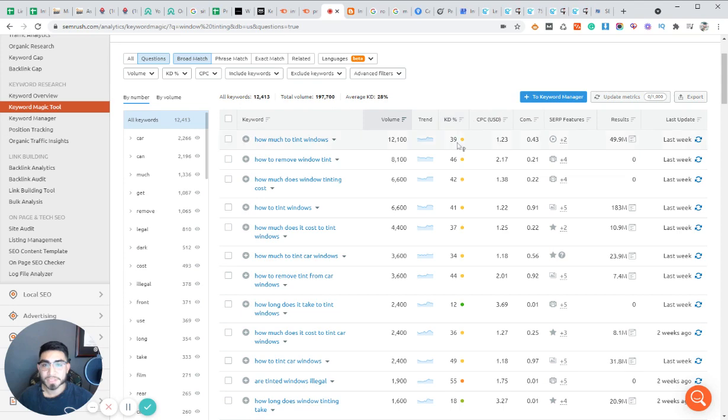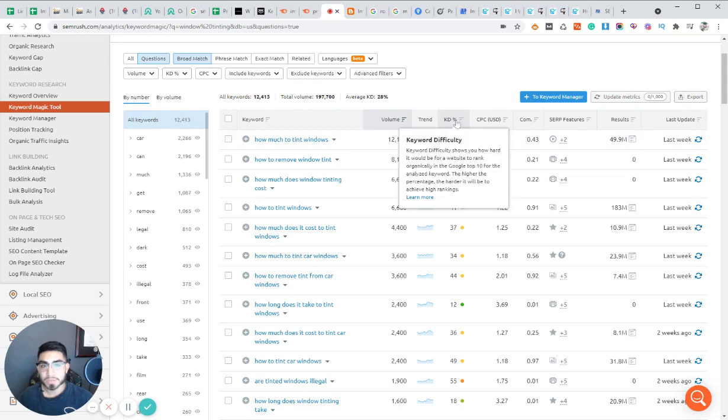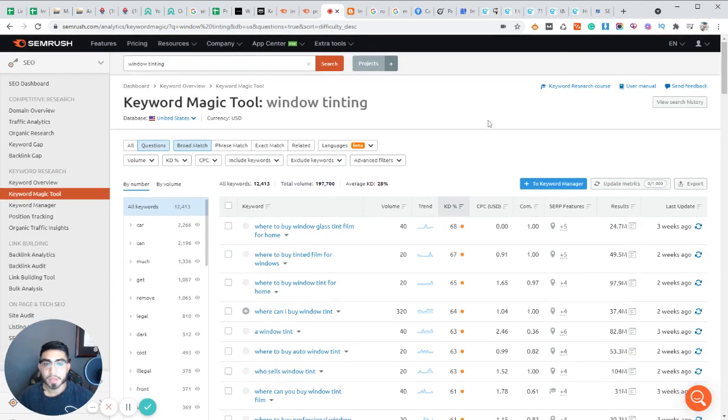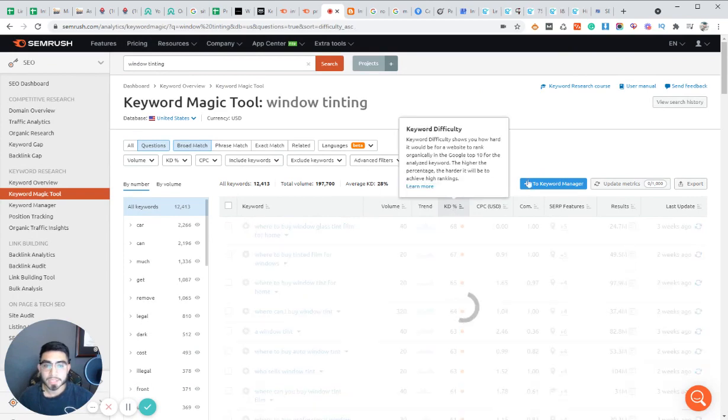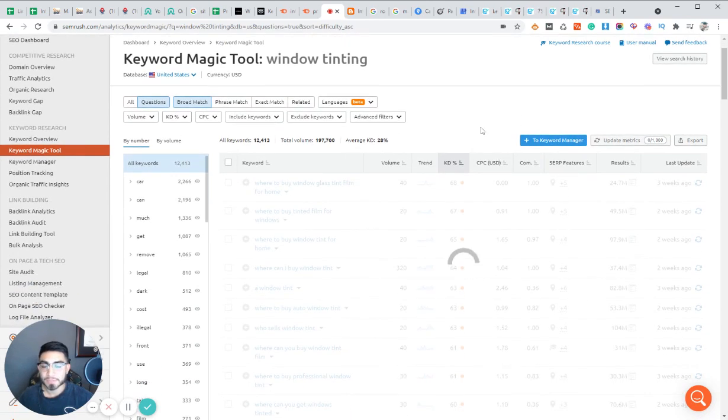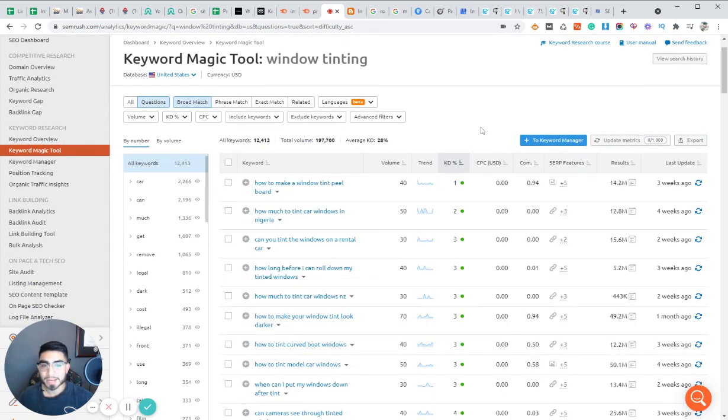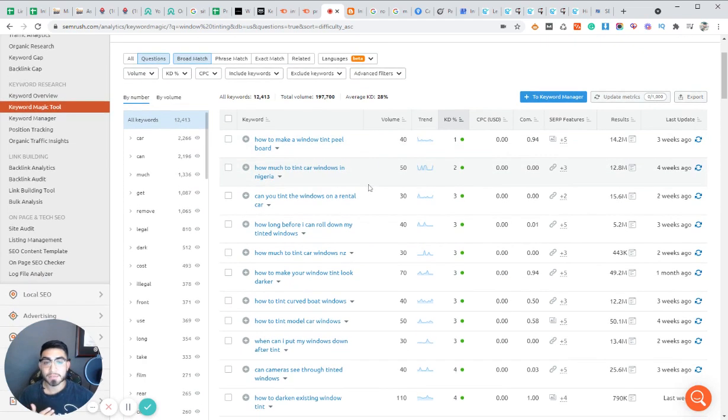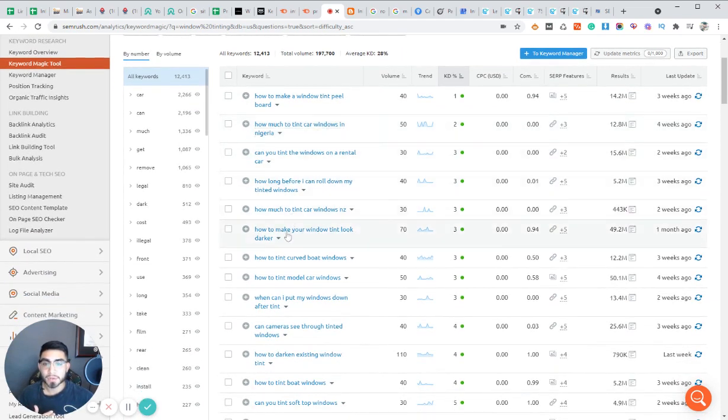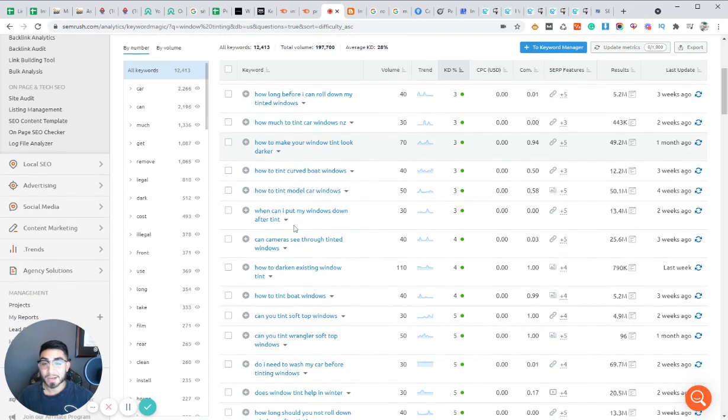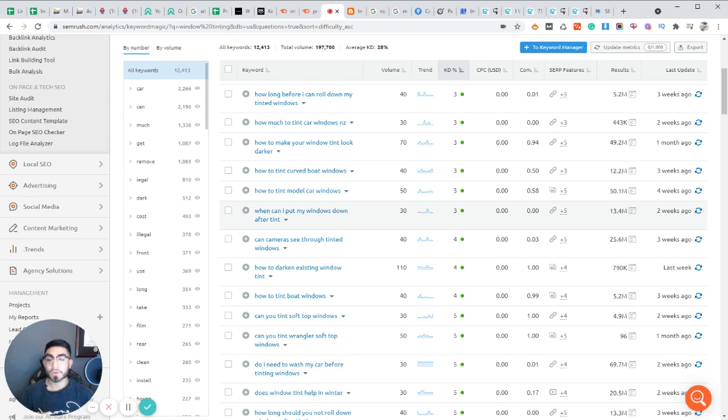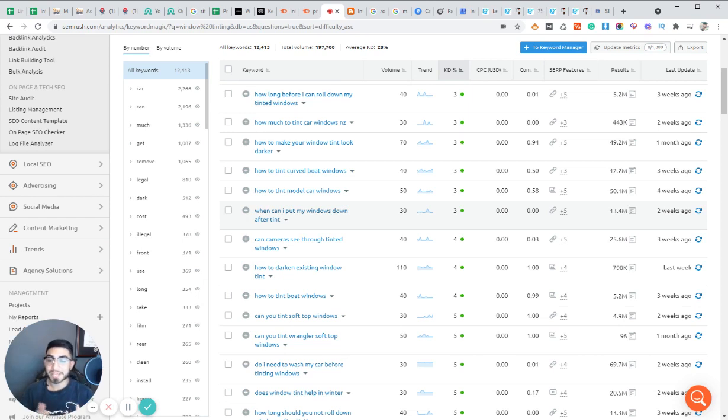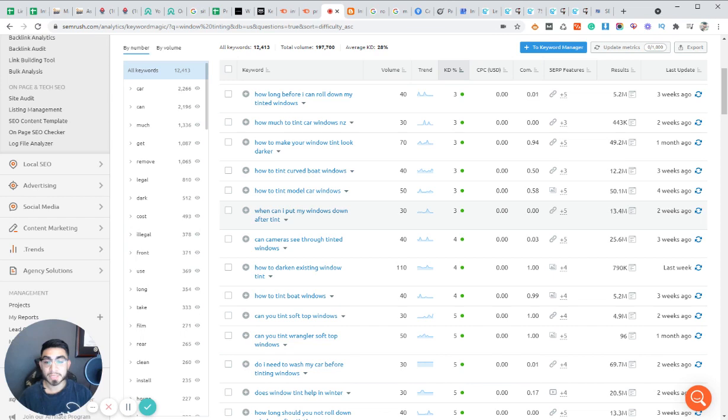Although it has a keyword difficulty of 39, which isn't extremely difficult, but if you're a brand new website, especially in the local space, we want to start off by targeting lower KD keywords. And it's very simple to do. All you have to do is click on the KD feature right here. Let's click it one more time. And it's going to filter by easiest to hardest. So now we have the easiest KD questions that we can target immediately to start ranking for keywords.